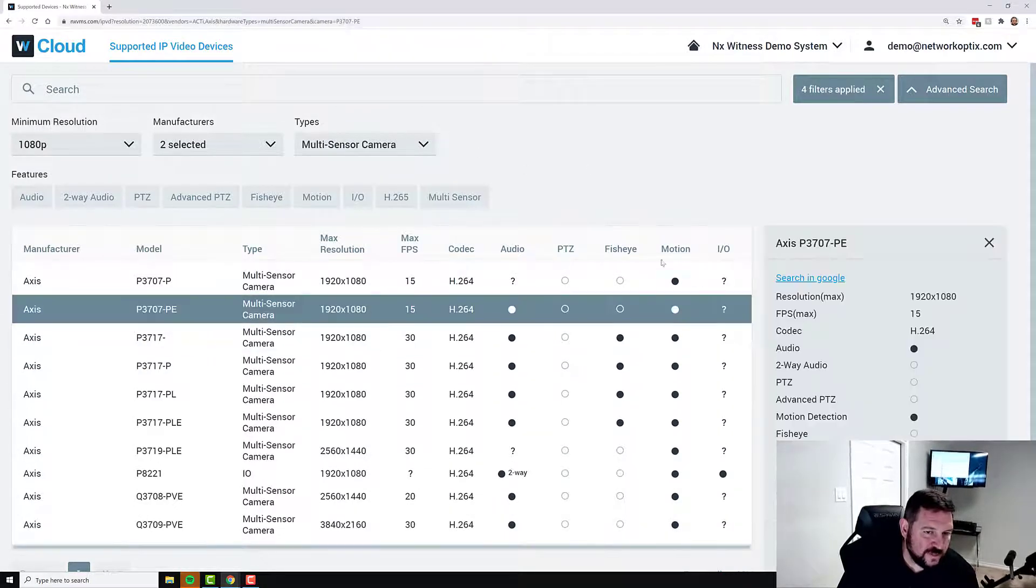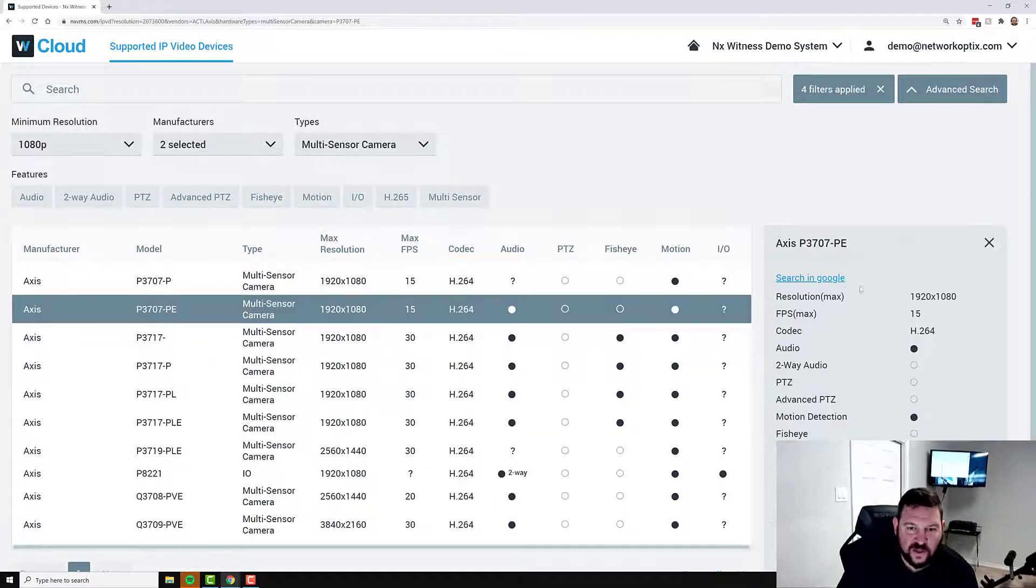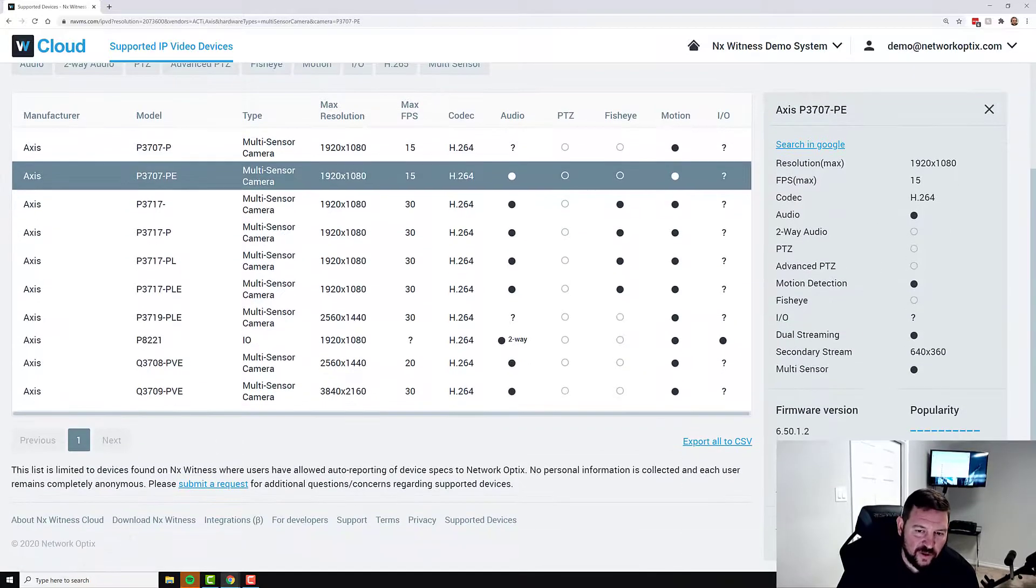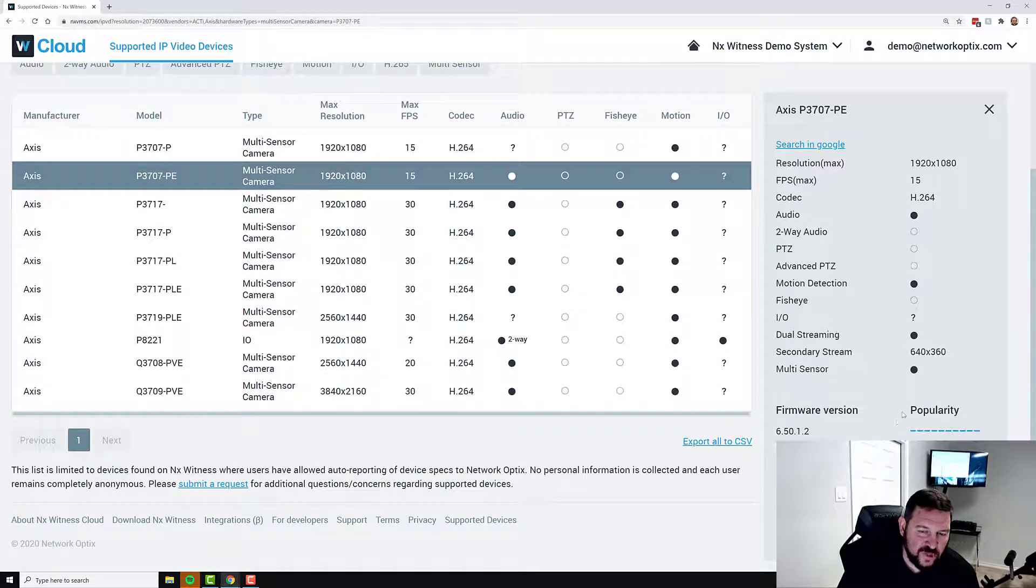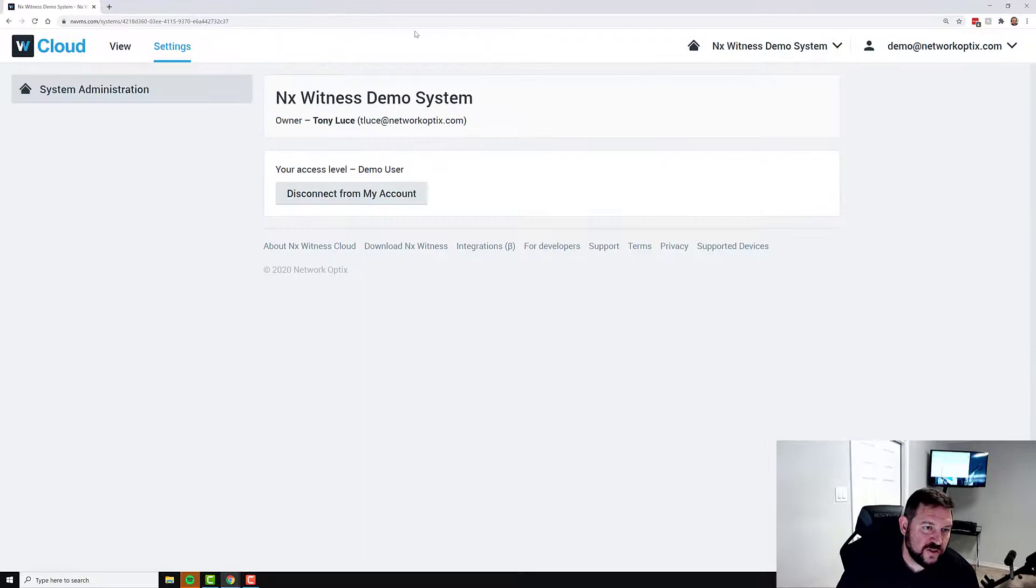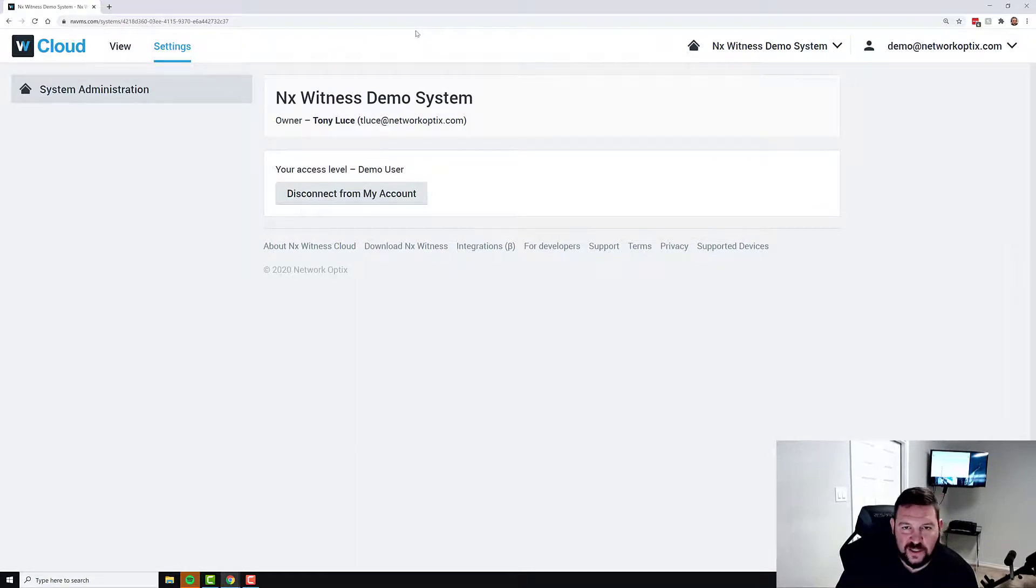And if you click on a specific one, you'll see all the details about the camera, including which version of the firmware is most popular. So these are some of the features of NX Witness Cloud that you have access to.